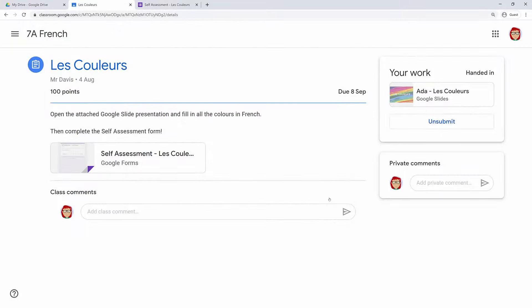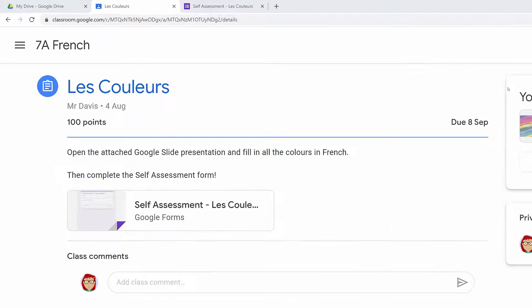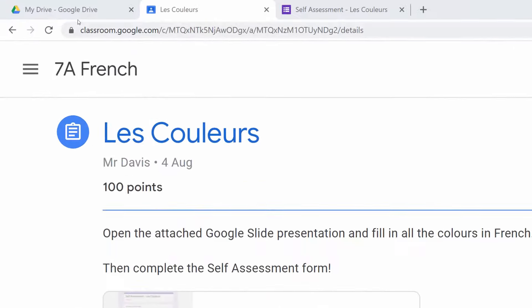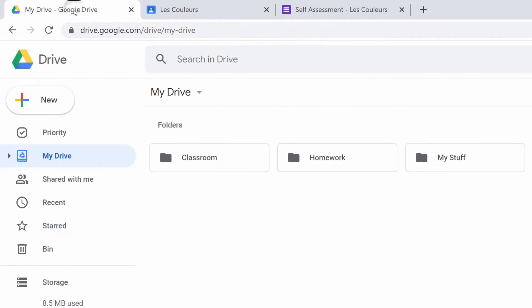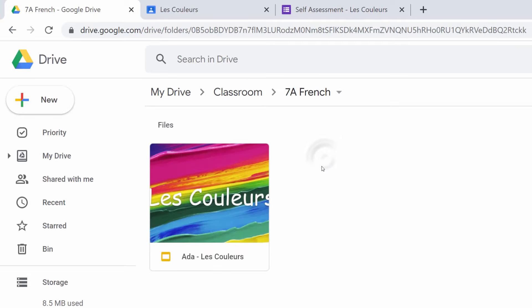OK Ada, I've just got one more thing to show you. Can you head back to the Google Drive tab? Notice you now have a Classroom folder. Inside you'll find a folder for each of the classes that you've joined in Google Classroom. Open the French folder. When your teacher attaches a file to an assignment, this is where it's stored. Try opening it.